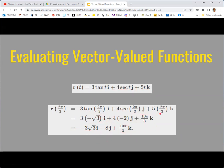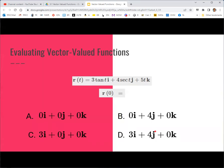Otherwise, you're evaluating the three functions and keeping them as separate pieces of the vector. Let's practice: find r(0) for this vector valued function. You should find that r(0) equals 4j. When components are 0, you can just drop them, so the answer is 4j — answer choice b.